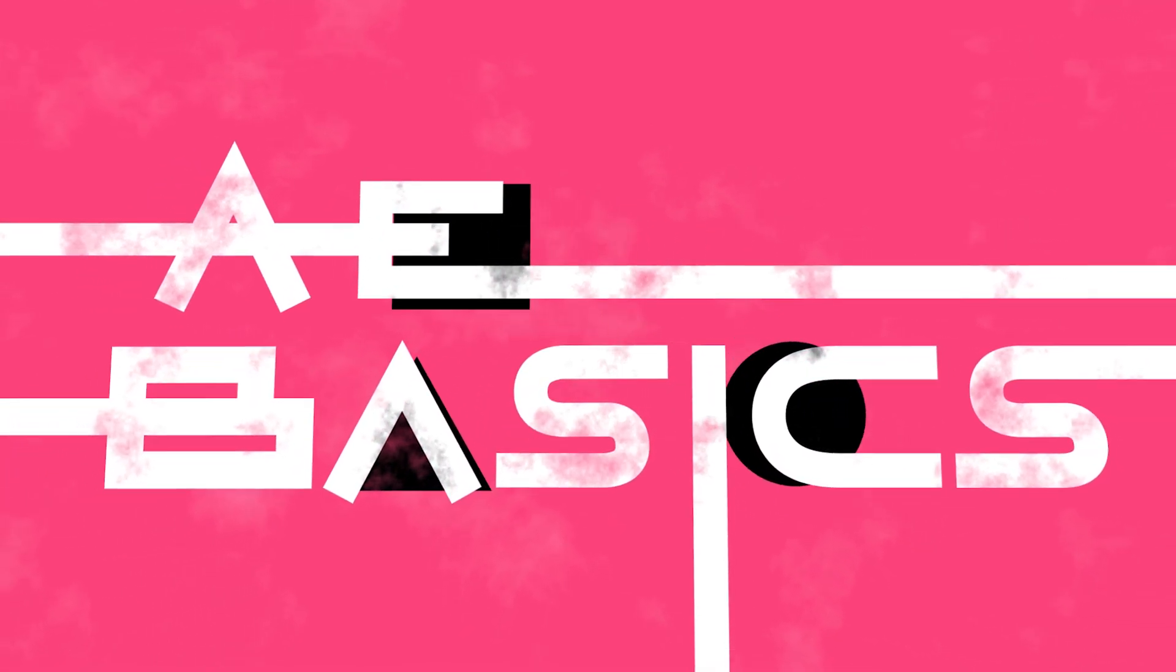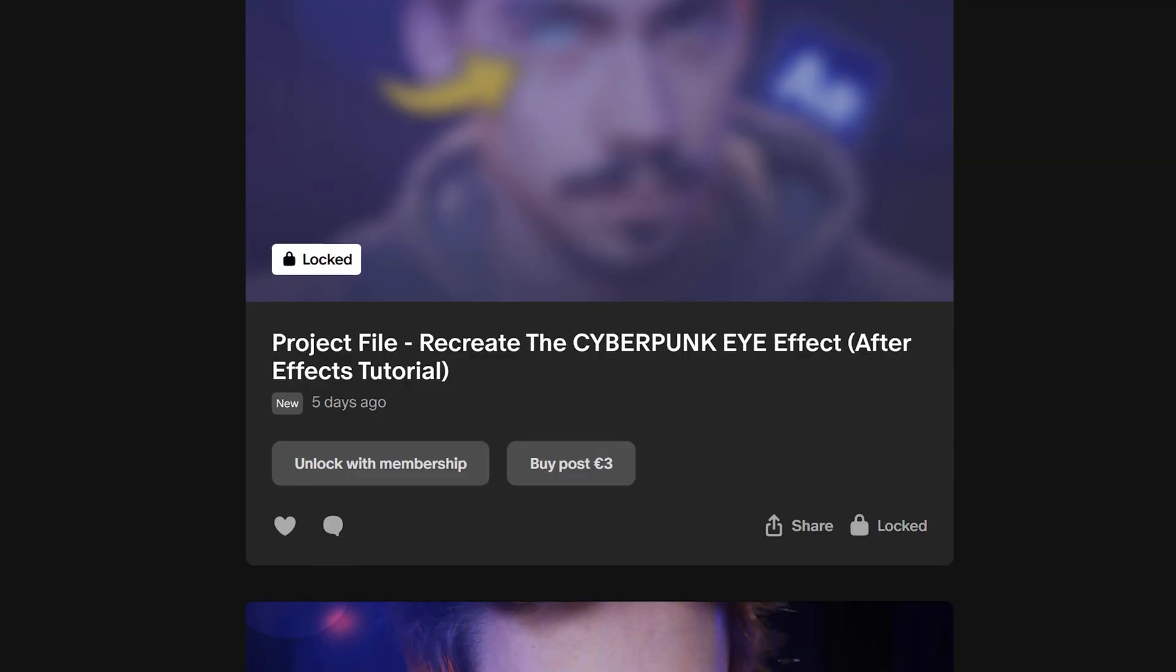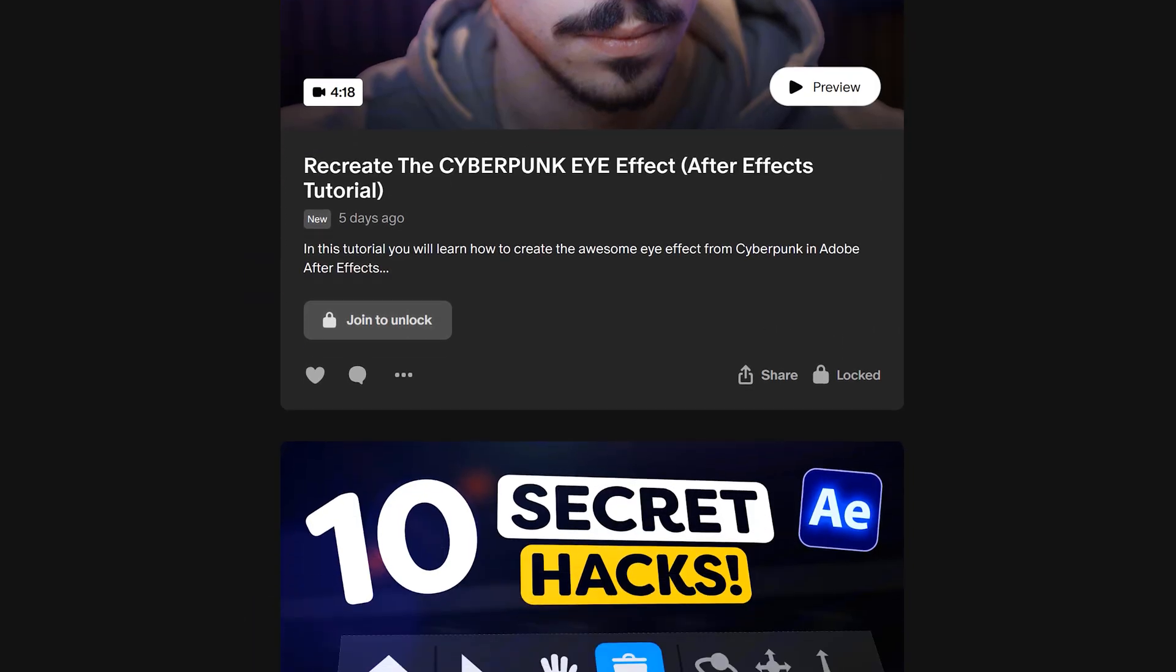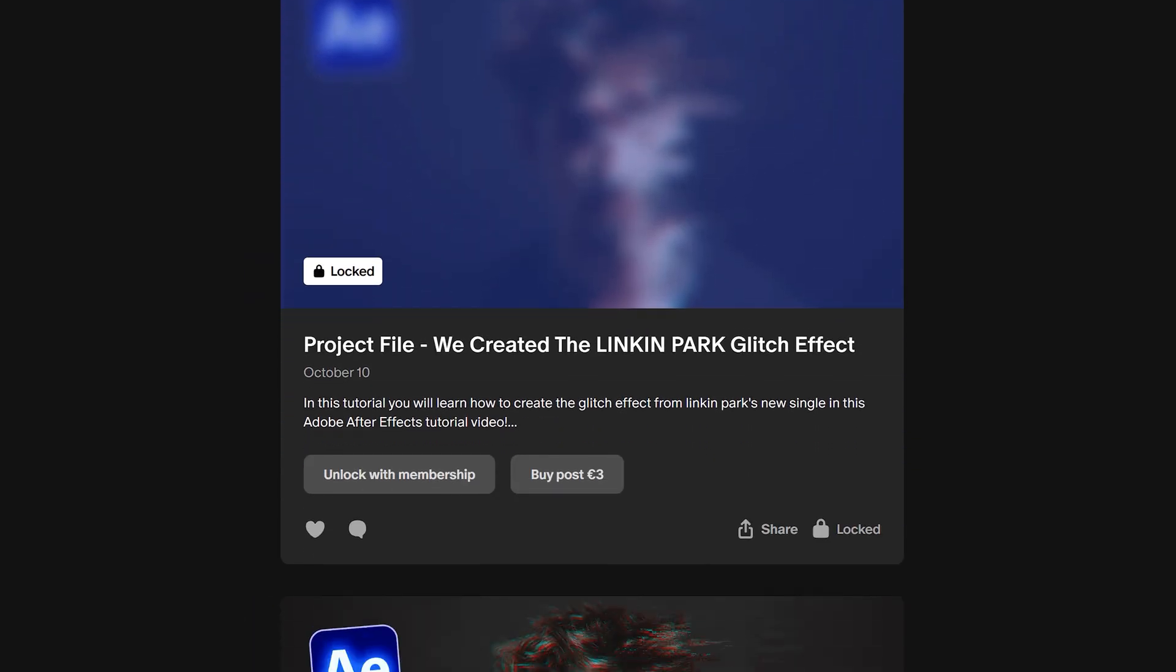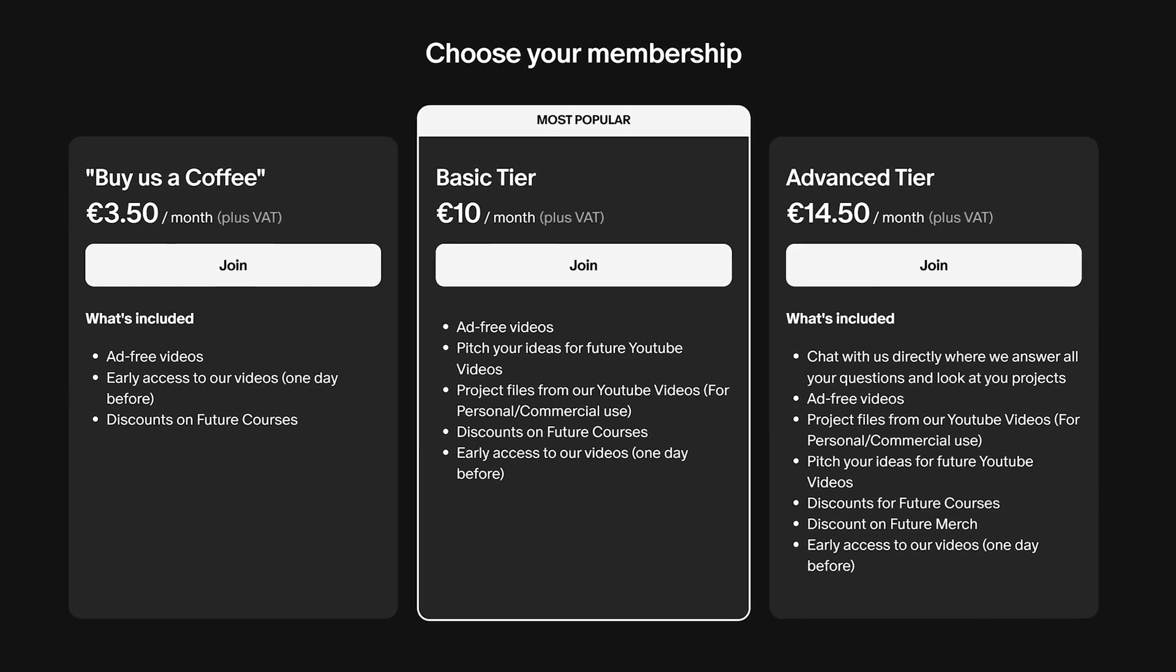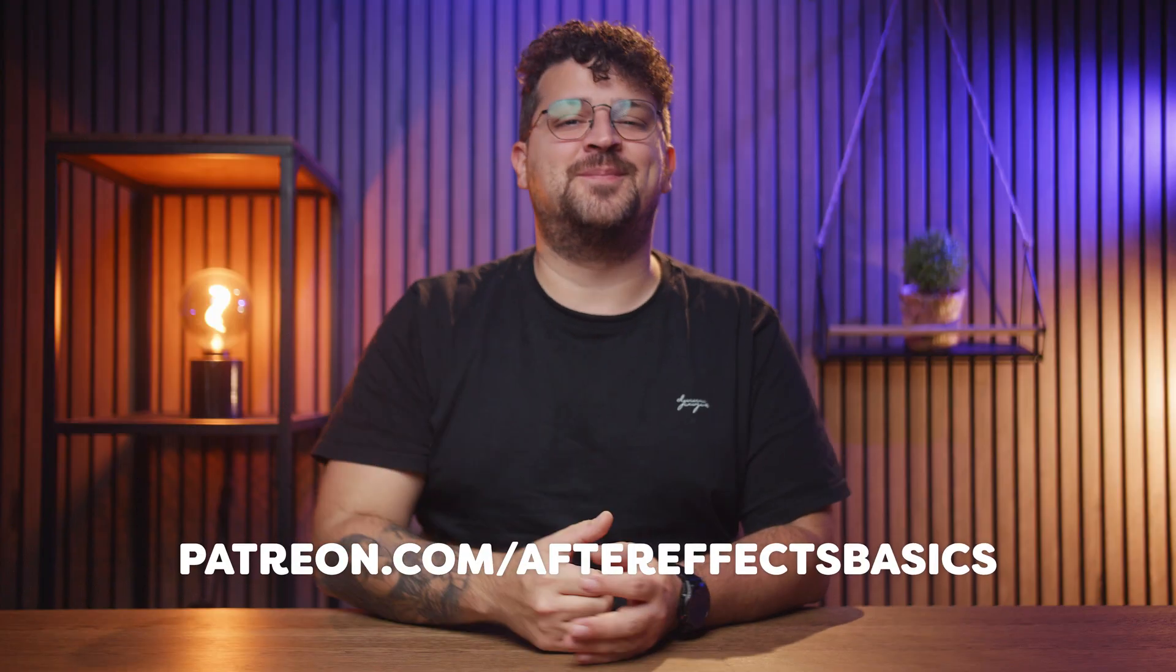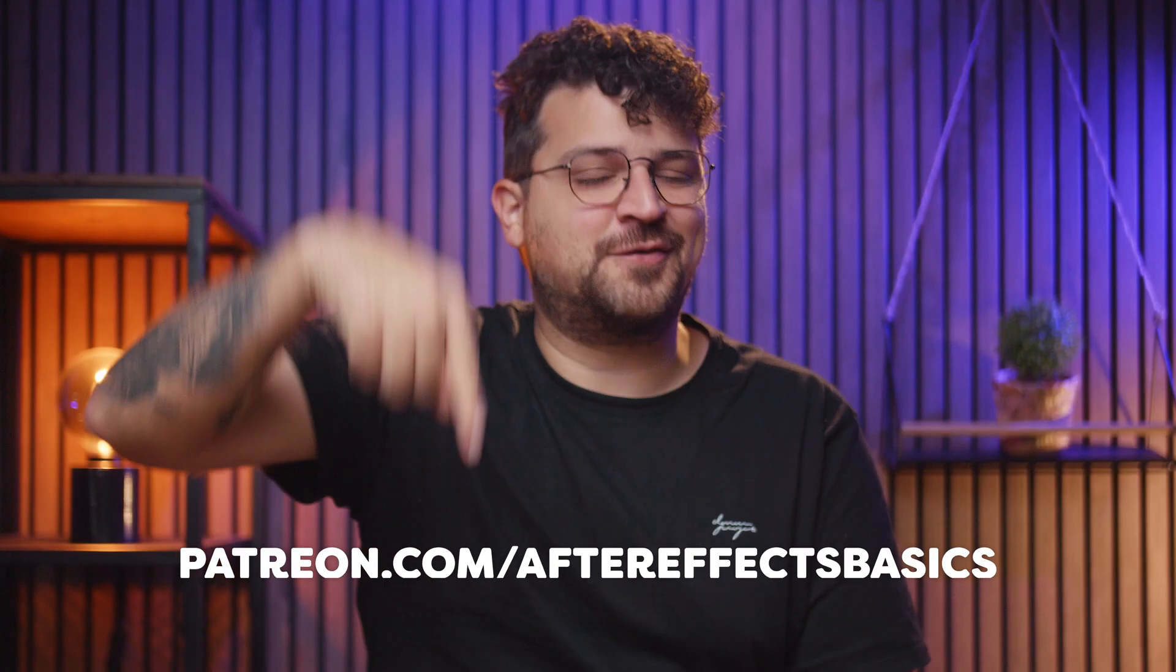By the way, if you don't want to recreate this and just download it, go to our Patreon channel and find this and many more projects of ours. And while doing that, you can also support us to keep on creating these videos. And hey, you get a bunch of extras with it. Link in the description below. Let's jump into After Effects.